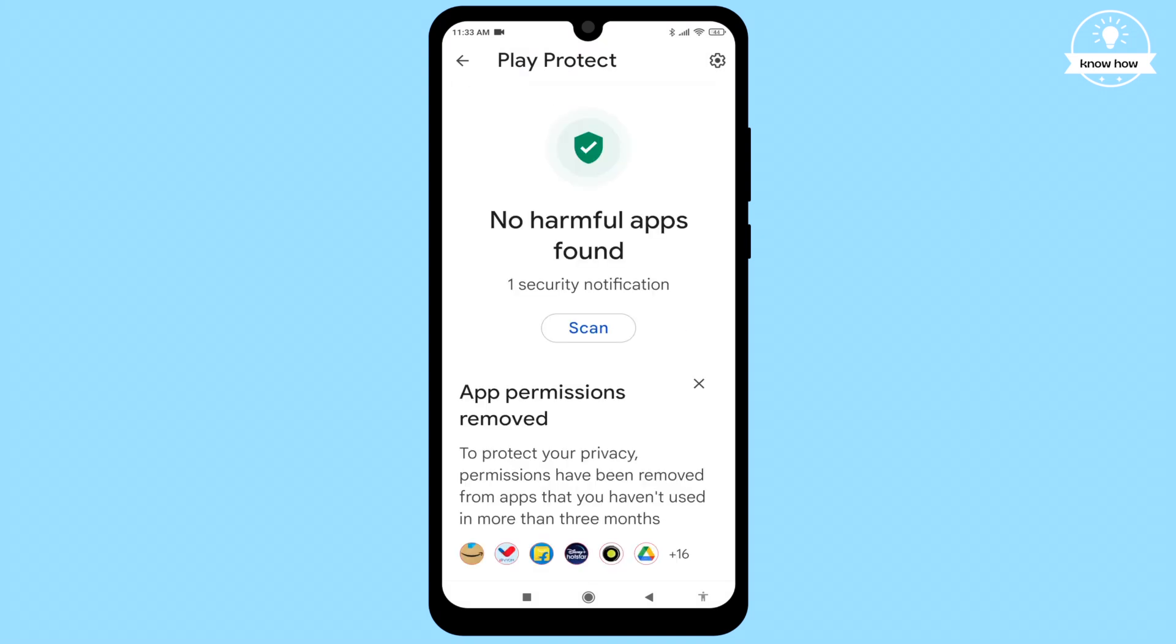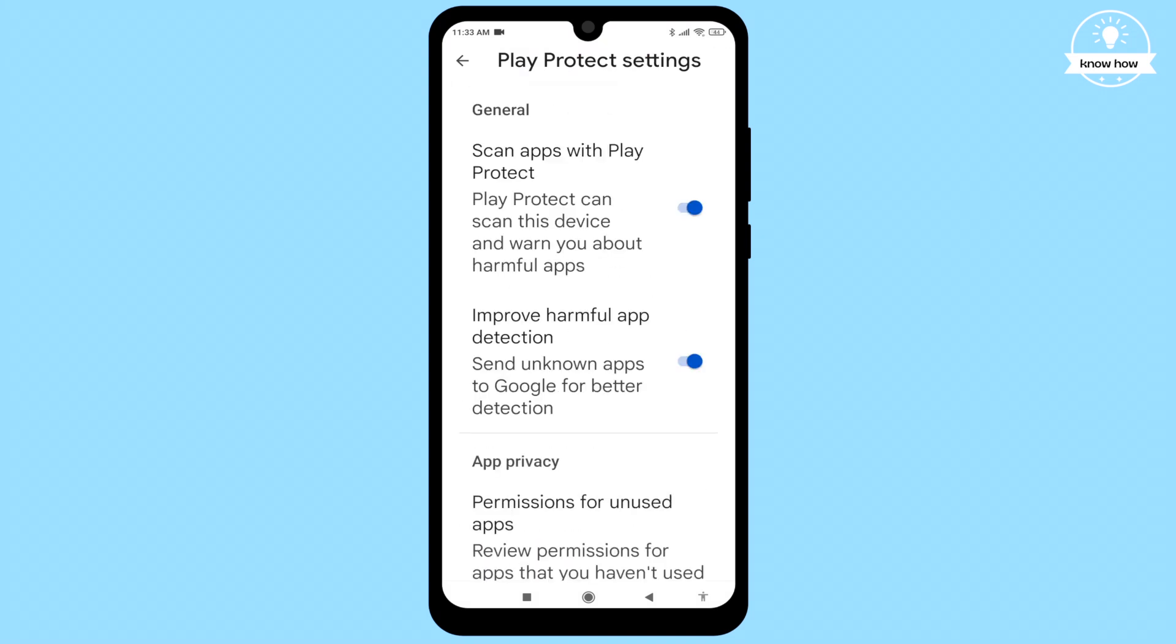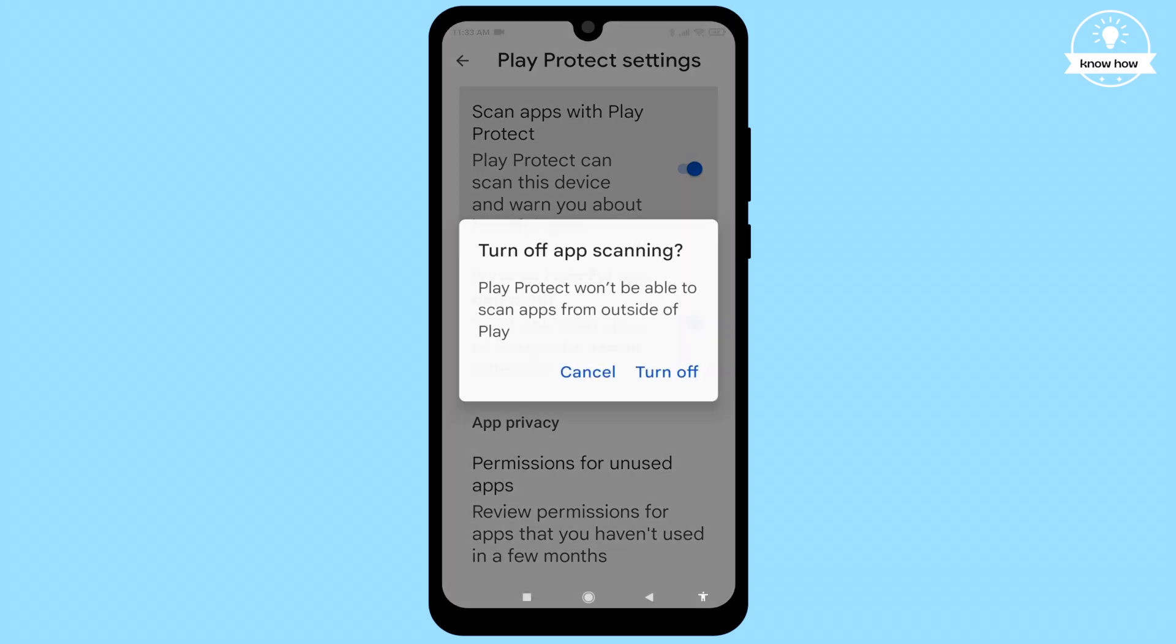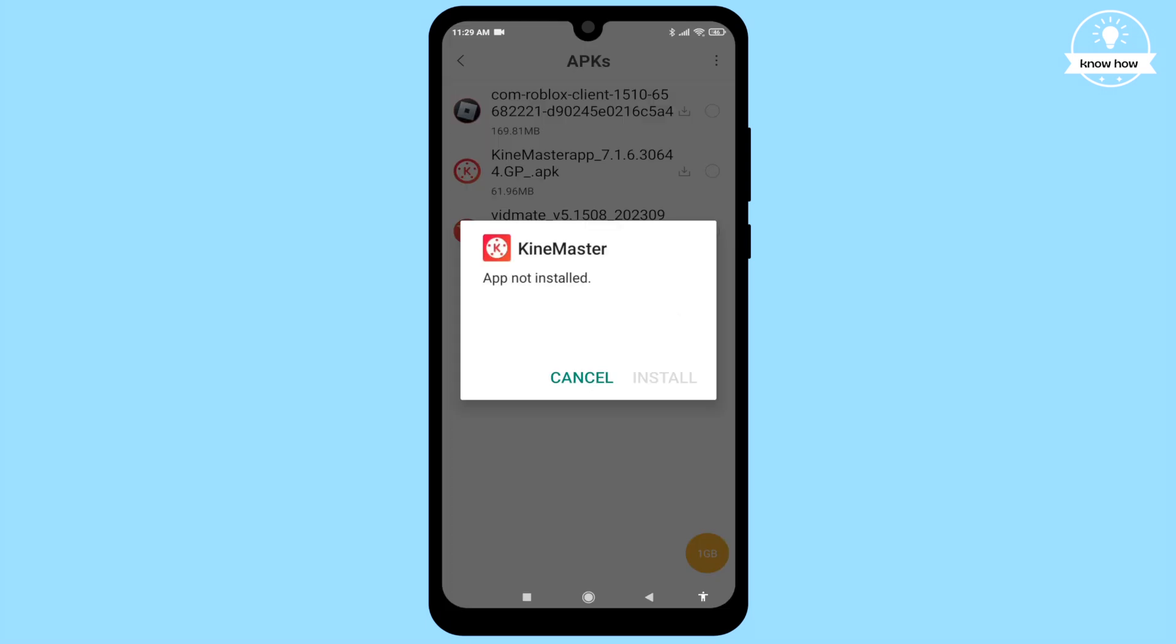Turn off the toggle switch next to 'Scan apps with Play Protect' and 'Improve harmful app detection'.